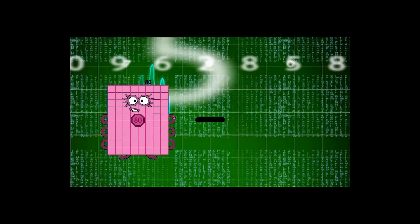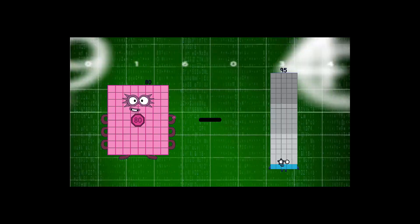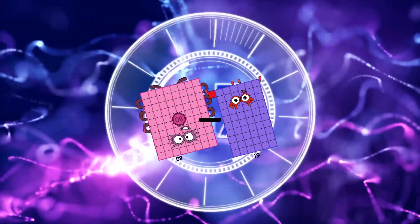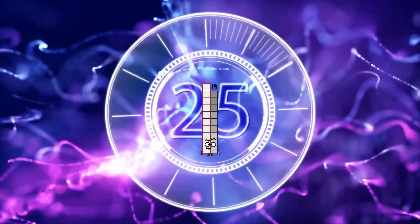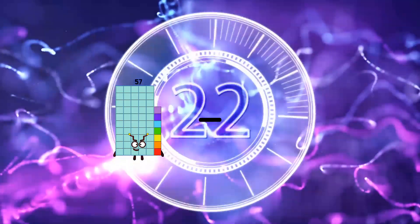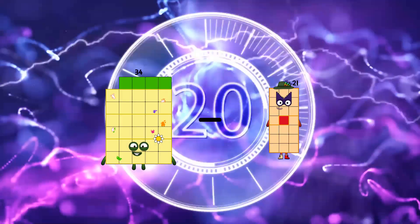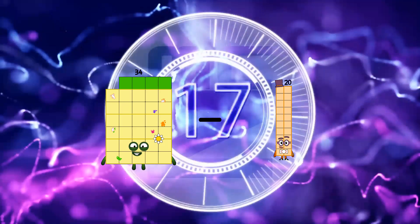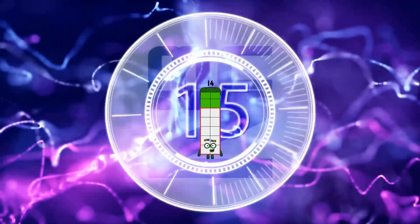Eighty minus sixty-one equals nineteen. Thirty-four minus twenty equals fourteen.